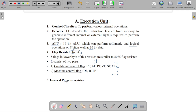In the 8086 system, we have general purpose registers that are used for storing instruction addresses as well as the results of operations. These general purpose registers are AX, BX, CX, and DX.